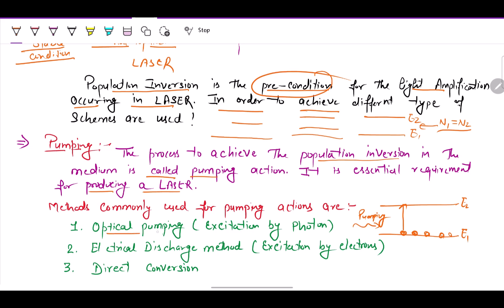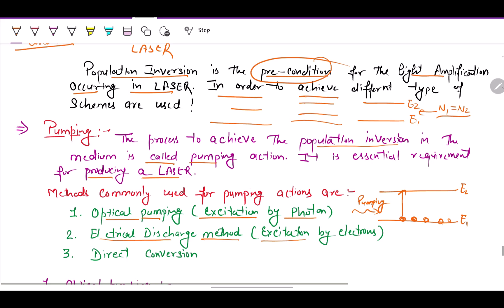The common methods used to achieve population inversion through pumping are: first, optical pumping — also named excitation by photon; second, electrical discharge method — also named excitation by electrons; and third, direct conversion.